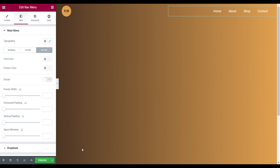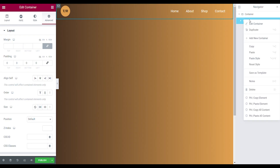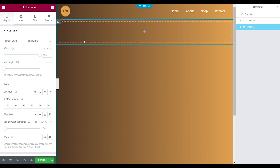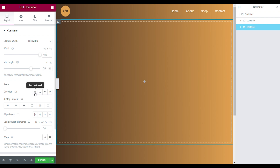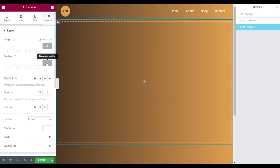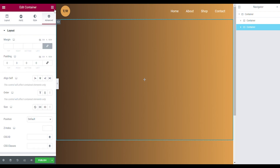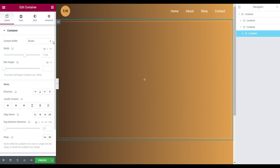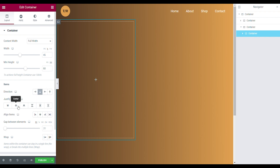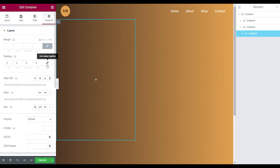Now we're going to build the main section. Add a new container — make it full width with a minimum view height of 65–75, direction horizontal, and gaps between elements on zero. Go to the advanced tab and set the padding values. Inside this main container we're going to make two separate containers. The first container is set to full width with a width of 45, minimum height 60, direction vertical, justify content at center, gap between elements zero. Go to the advanced tab, unlink the padding — now you have this little box where we're going to put our main section content.